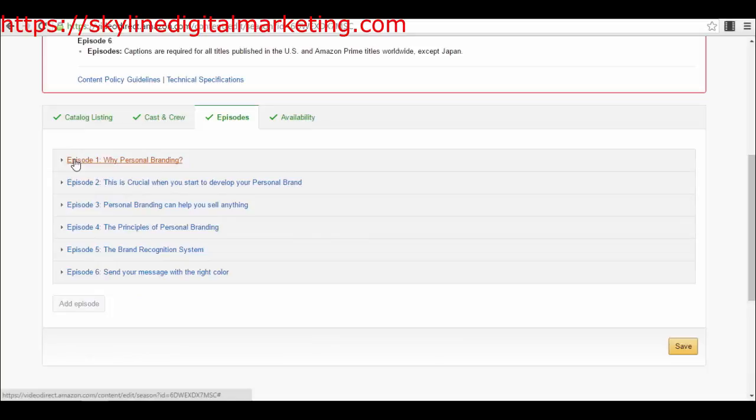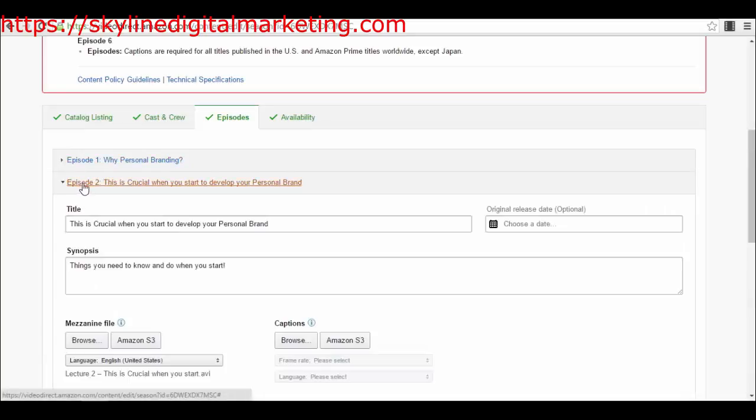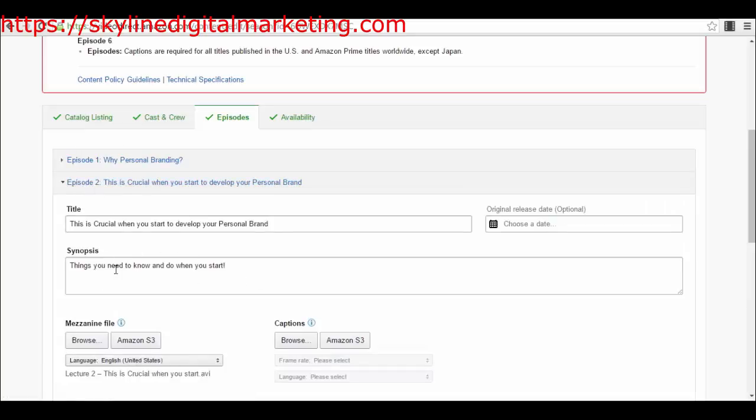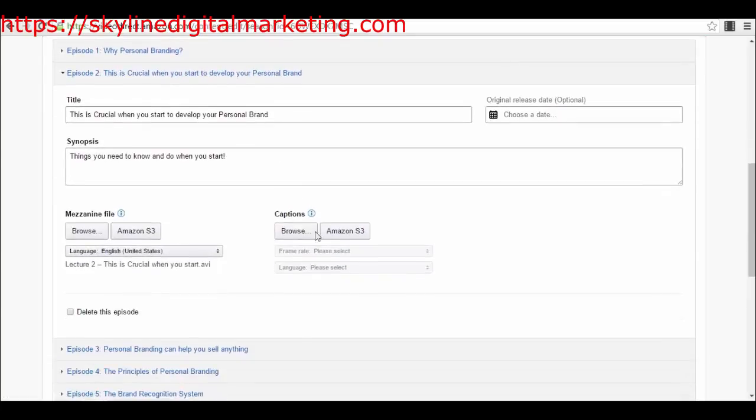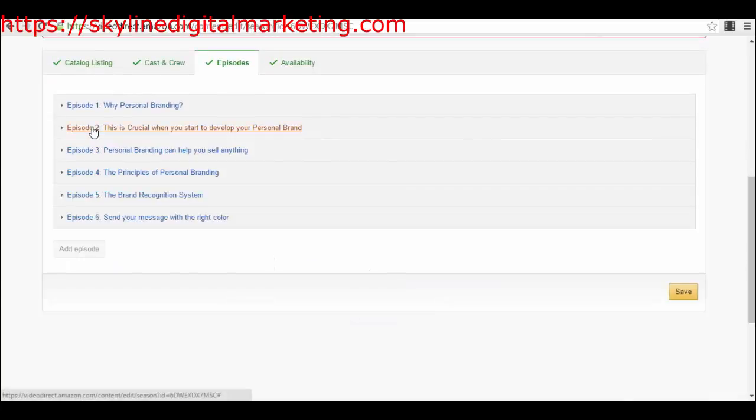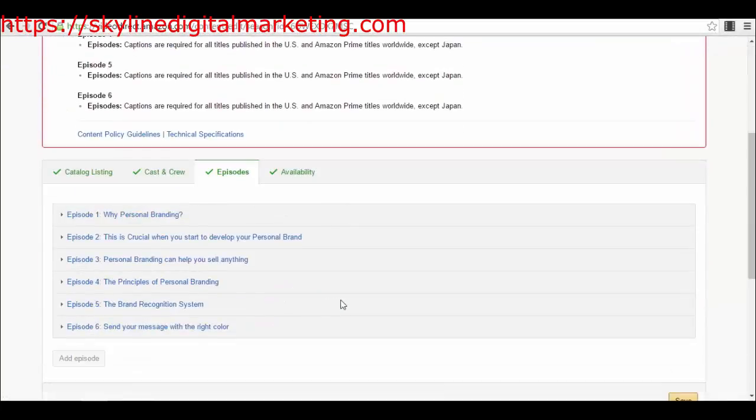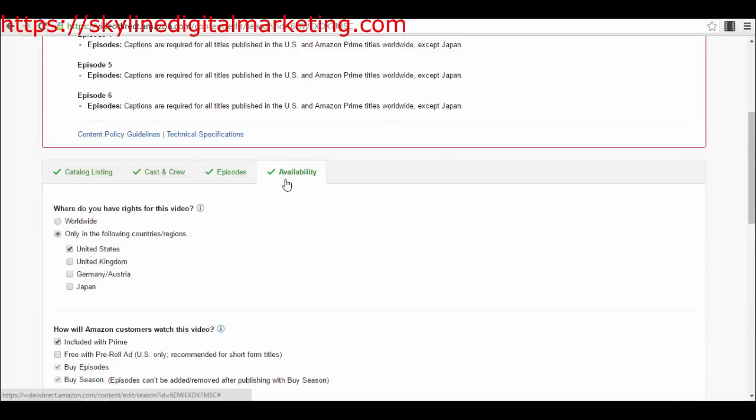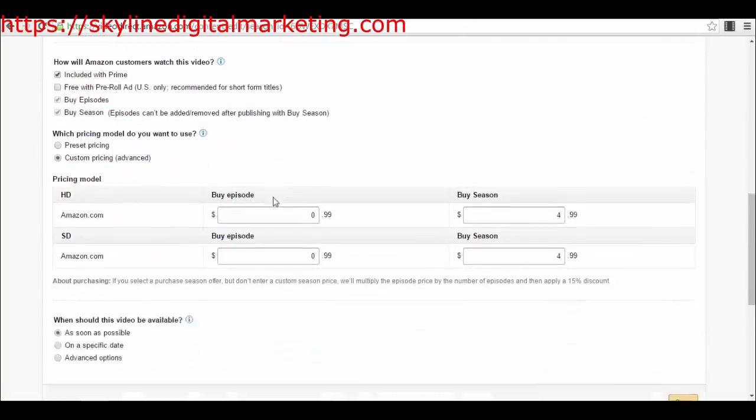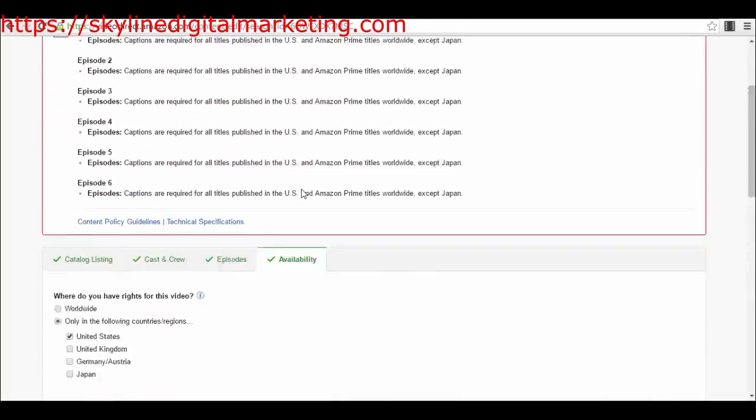This is where you will put your lectures for your course. You will have, like I have, my course as a season and each lecture as an episode. I have episodes here. You have to add descriptions and everything else, but I don't have this one available yet because I still have to create the captions for it. Then you also have the availability, which is exactly the same as in the other part.